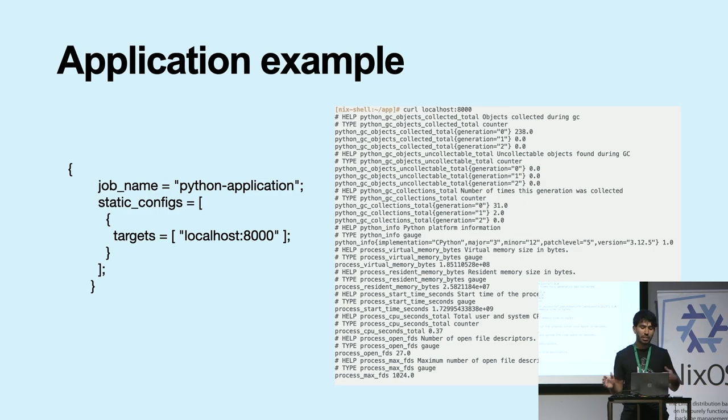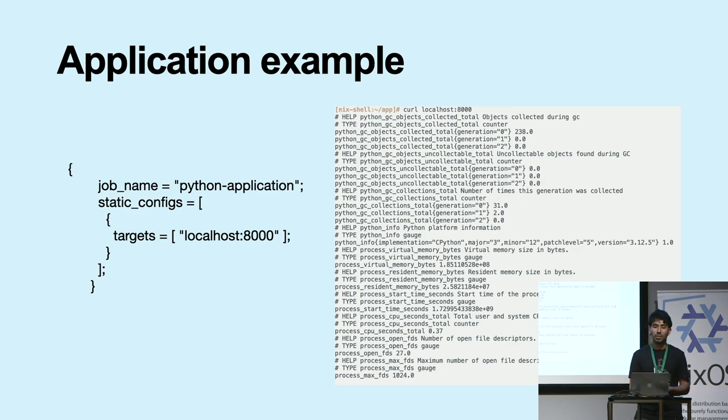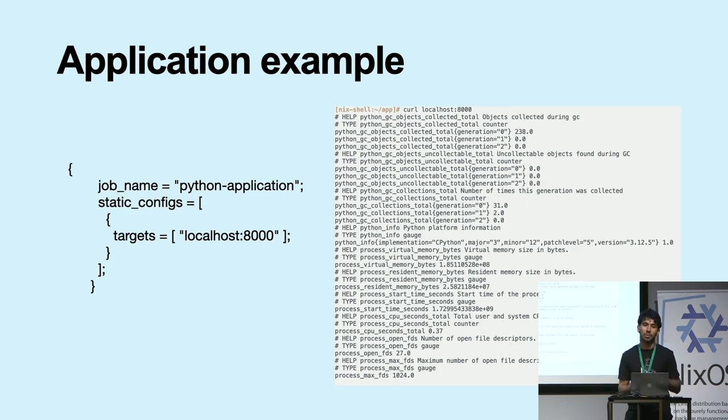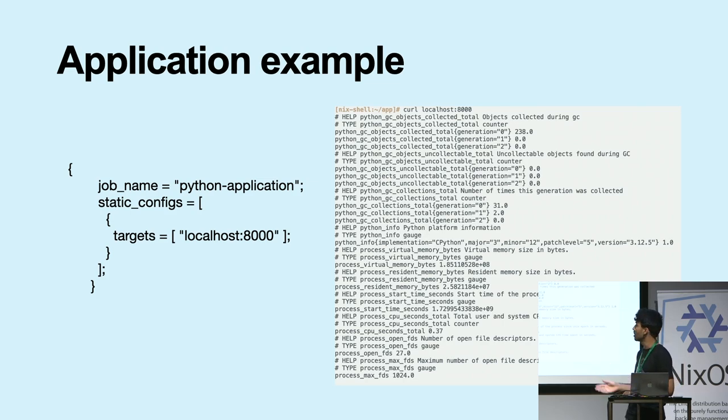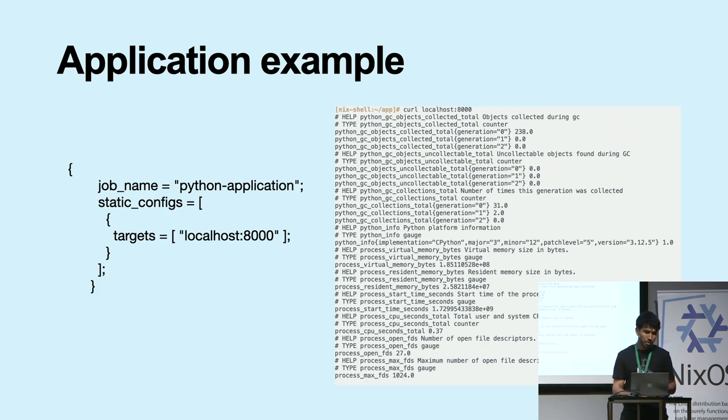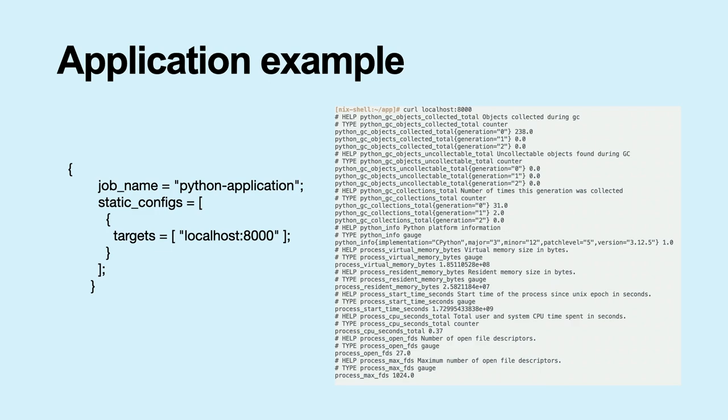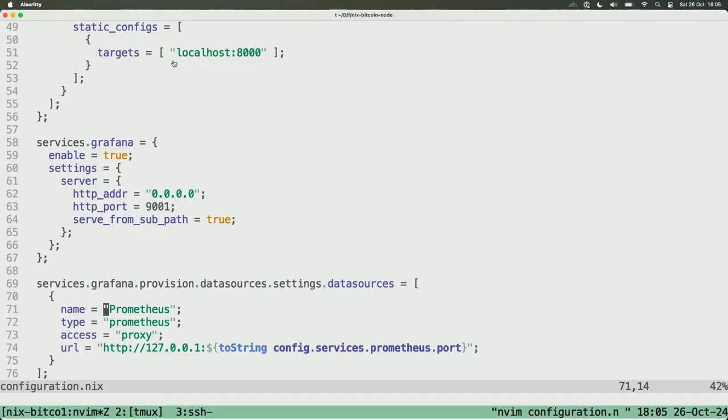Going to the next. The last one is how we can get data from a real application. Because the example before is getting data from my computer. So this is the code that I added to my Nix configuration to get the data. I will show in the code.